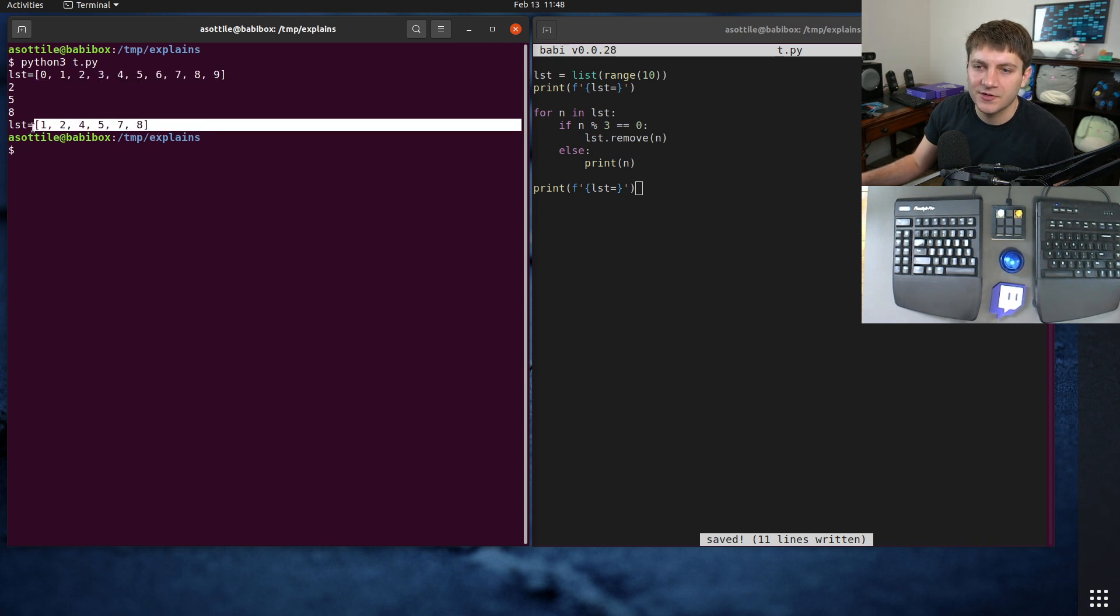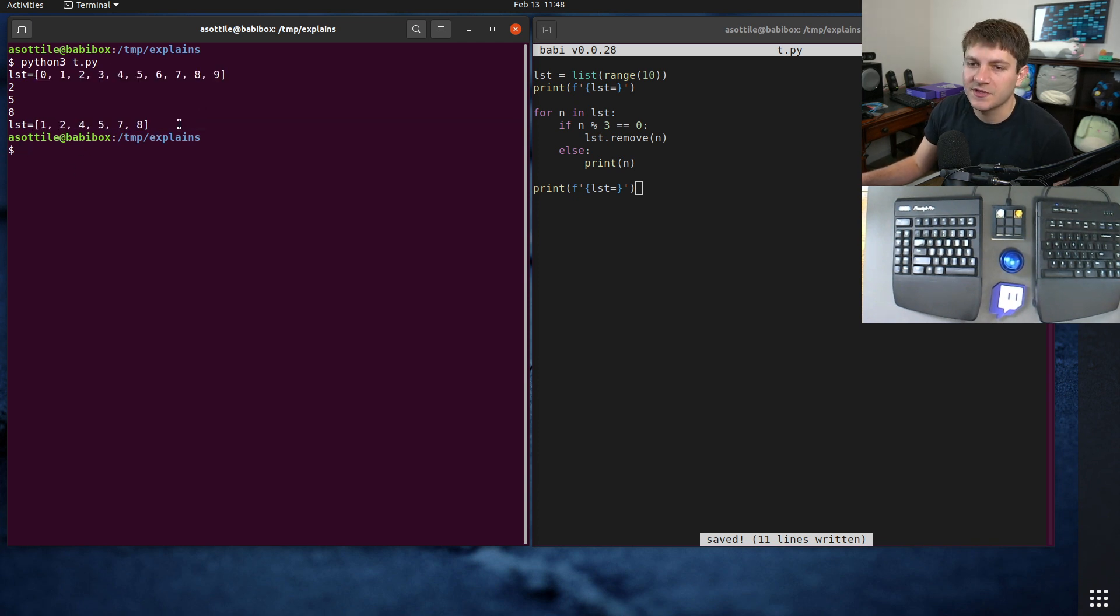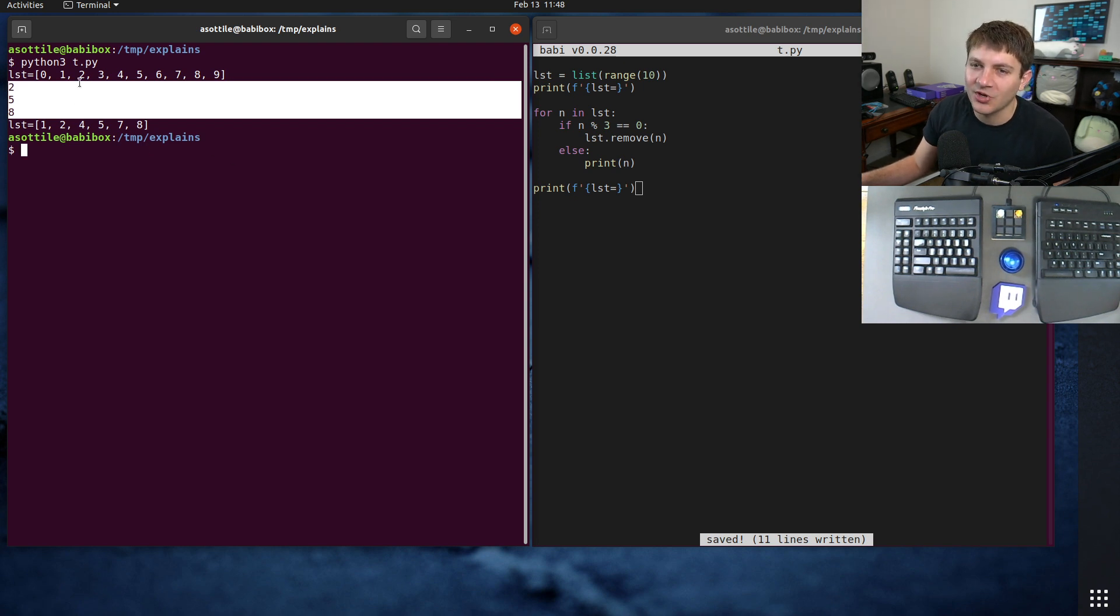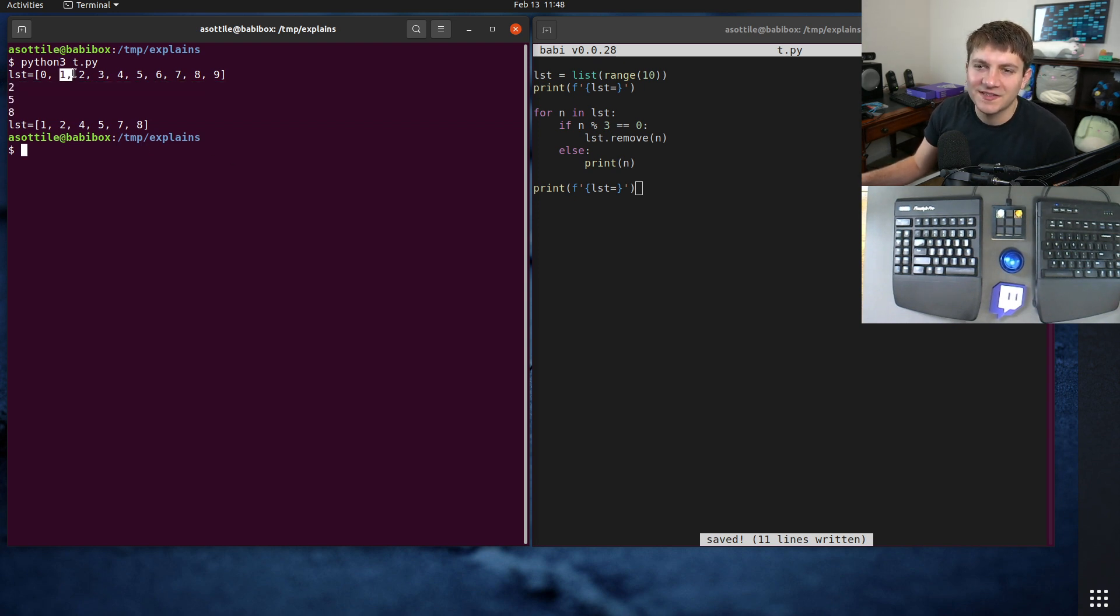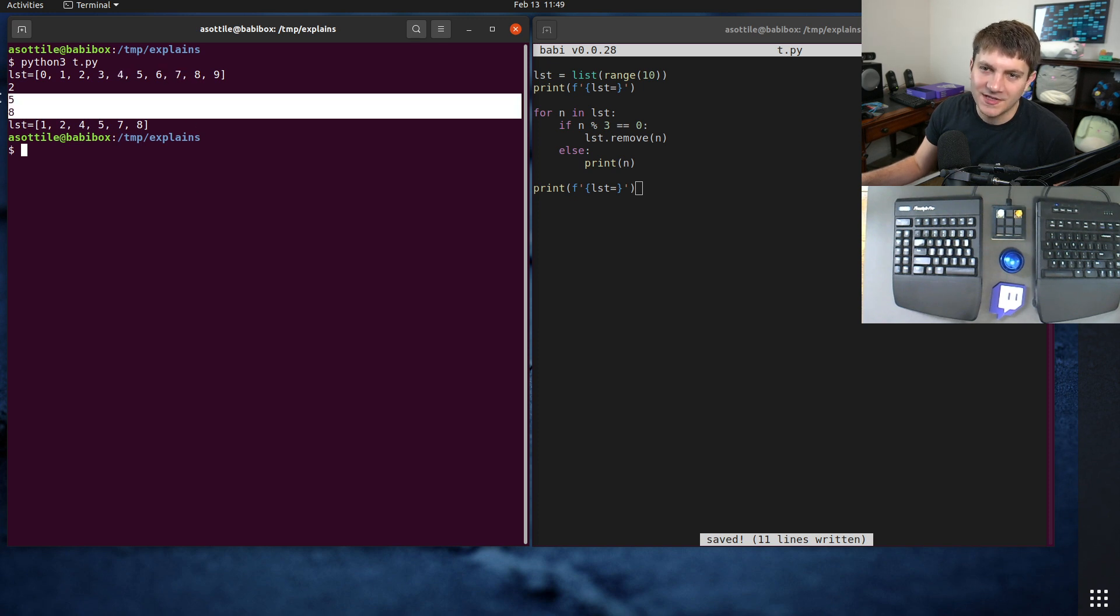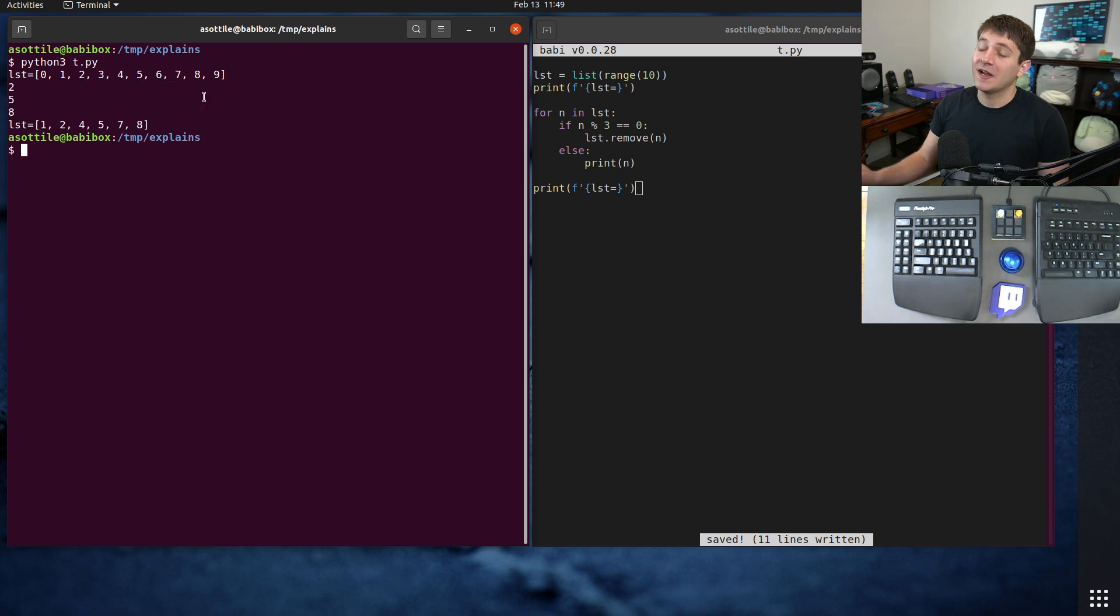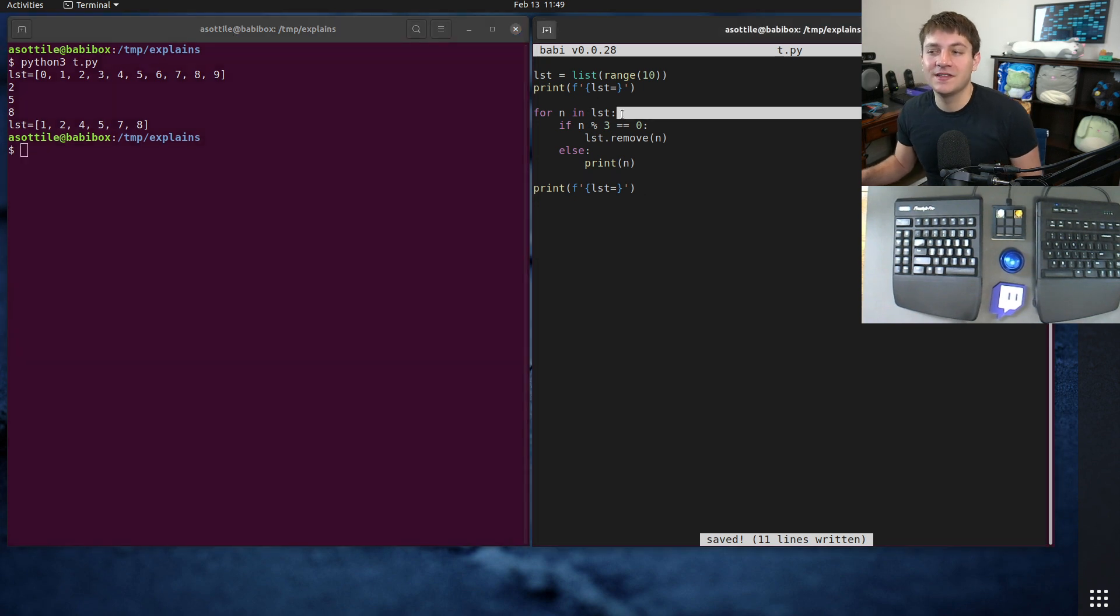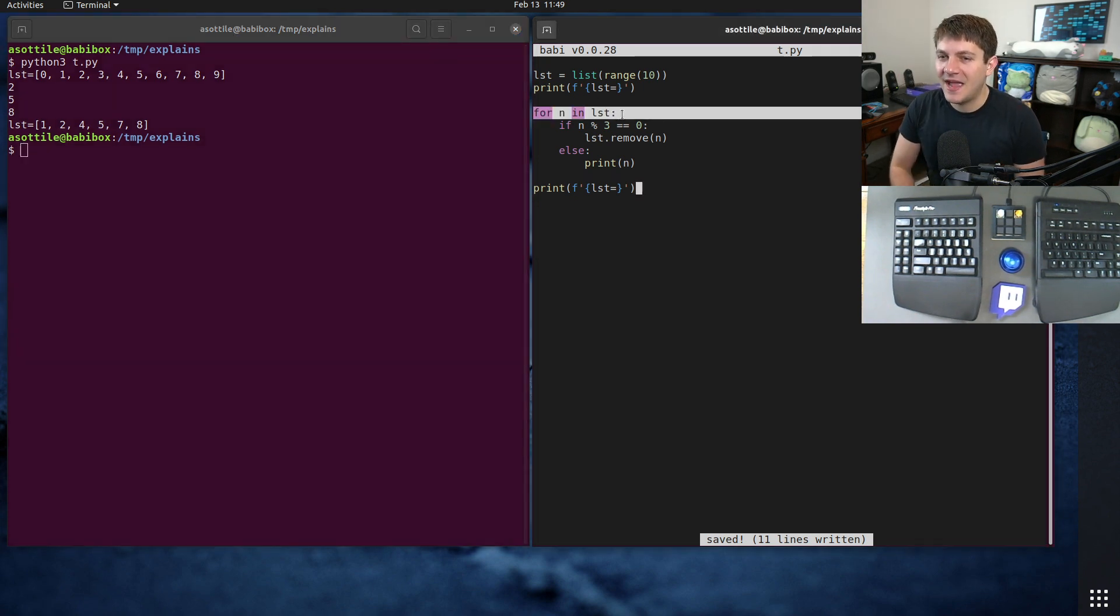We end up removing zero, three, six, and nine from this, but you'll notice we only printed two, five, and eight. In the middle we skipped one, we skipped four, and we skipped seven. We skipped three numbers in here and the reason for that is this iterator or this for loop is actually just kind of magic for an iterator.